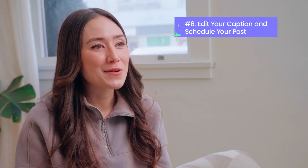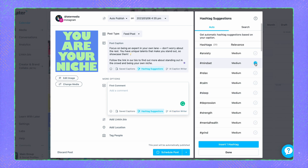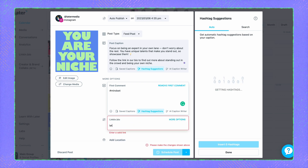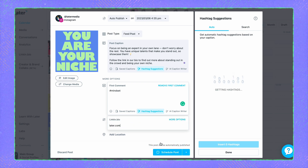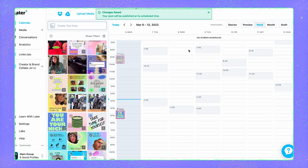Now that you've added the generated caption to your post, feel free to edit it even further to match your brand. Then, to finish it off, take your post up a notch by including additional Later features like scheduling your first comment or adding a link for your LinkedIn bio page before scheduling your post or saving it as a draft to come back to later. And you're good to go!